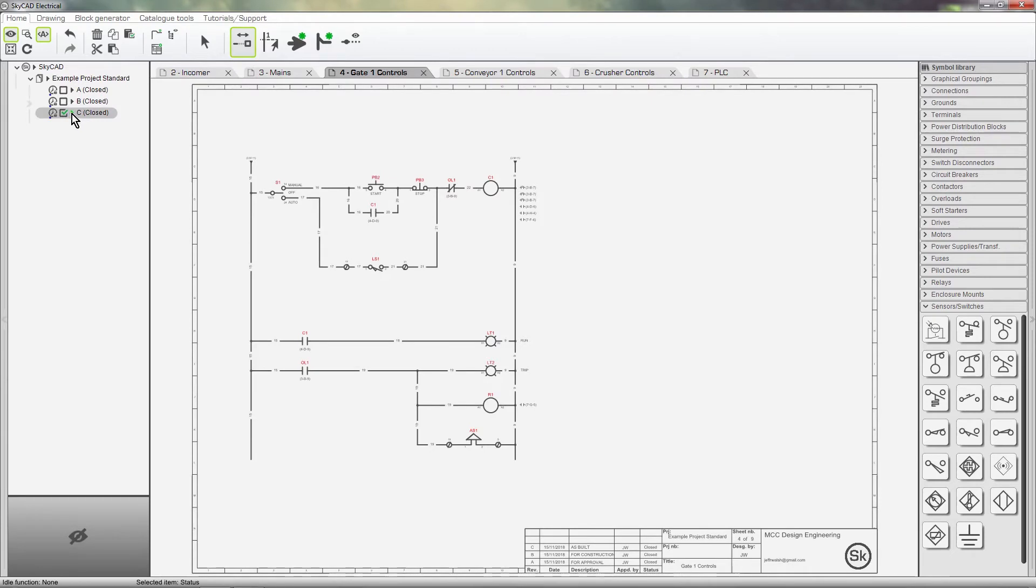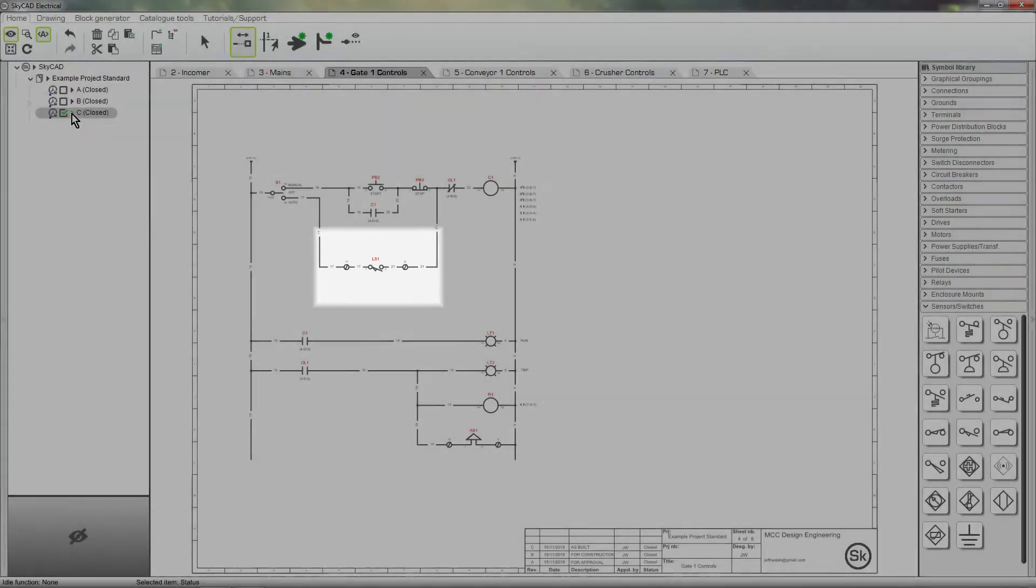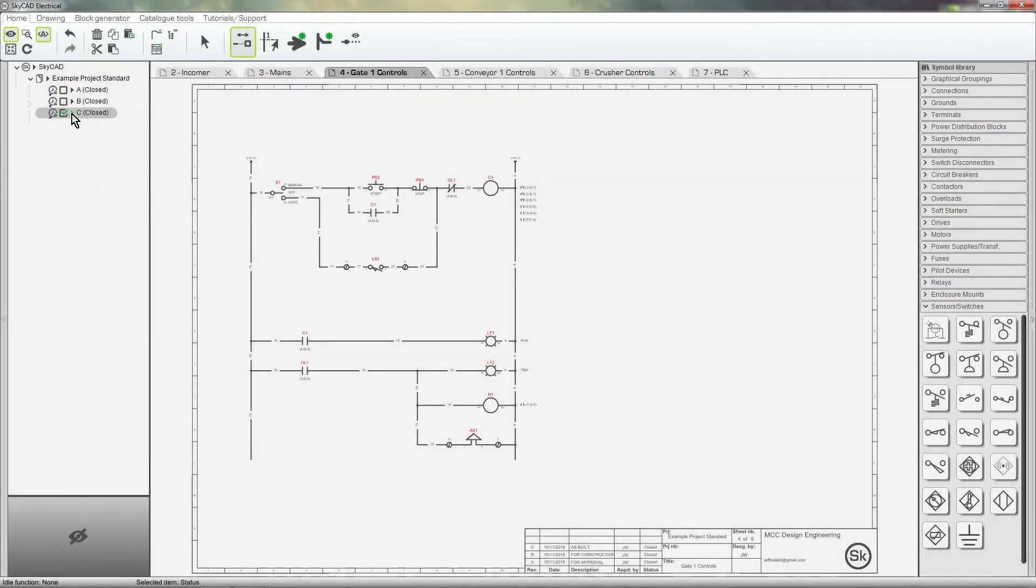Notice that the revision cloud has been removed automatically. This is because the revision cloud is no longer pertinent to this revision.